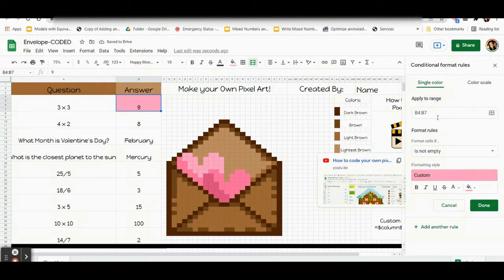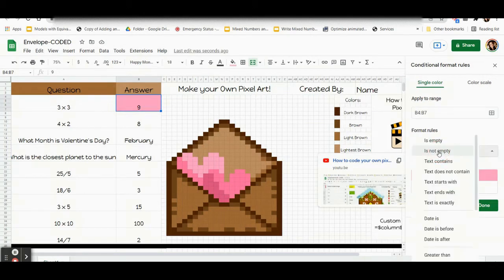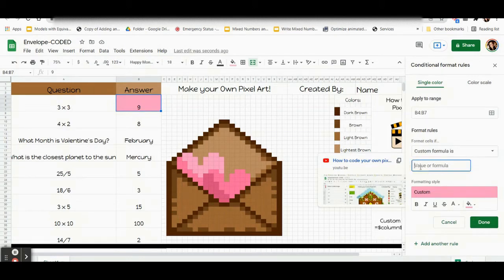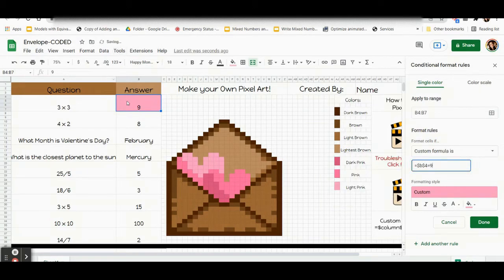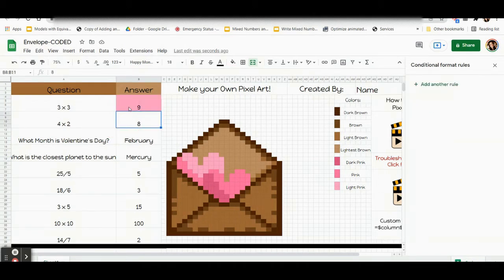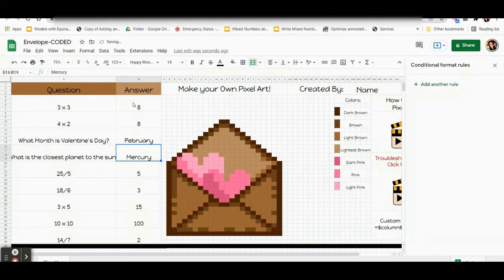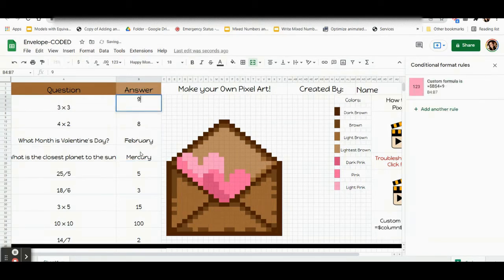Next, I'm going to write the code. To do that, come to 'Format cells if' — it says 'is not empty,' but we're going to change that. Click and go to the very last option: 'Custom formula is.' Underneath there's a box, and that's where you write your formula. So it is: equals dollar sign B, dollar sign 4, equals 9. That B4 is the column and row of this box that's selected because that's the one we're coding. The 9 is the answer to my question, three times three. Now, the box is technically coded — I told the computer: if there's a 9 in it, turn it that shade of pink. If there's something else or nothing in it, don't change the color. And the code did work.